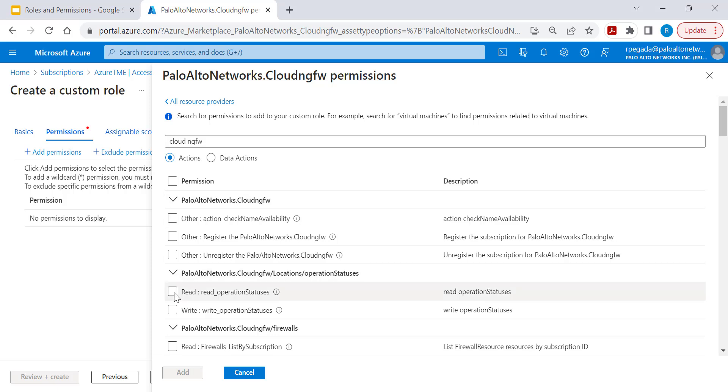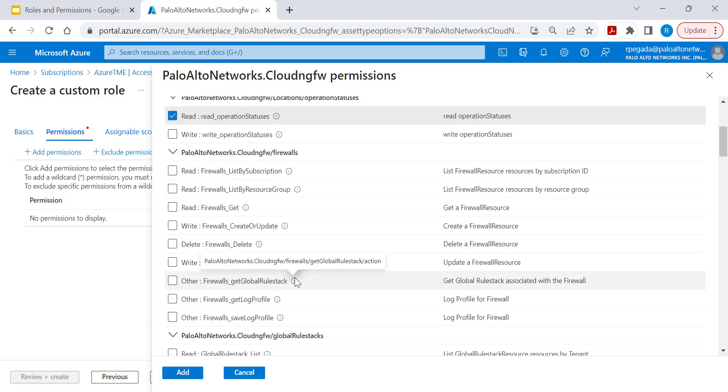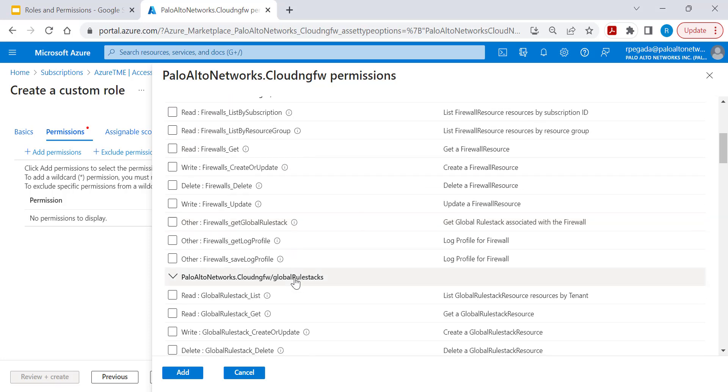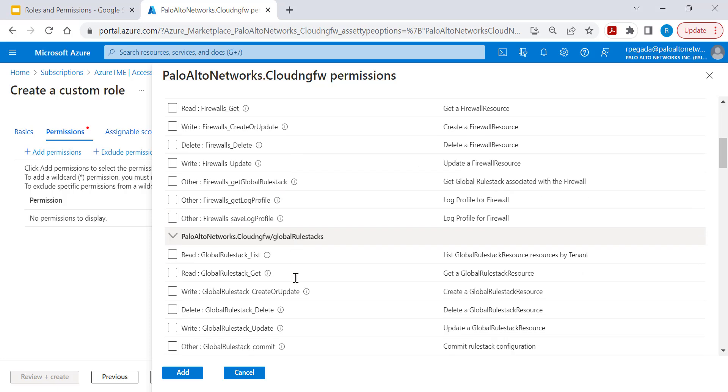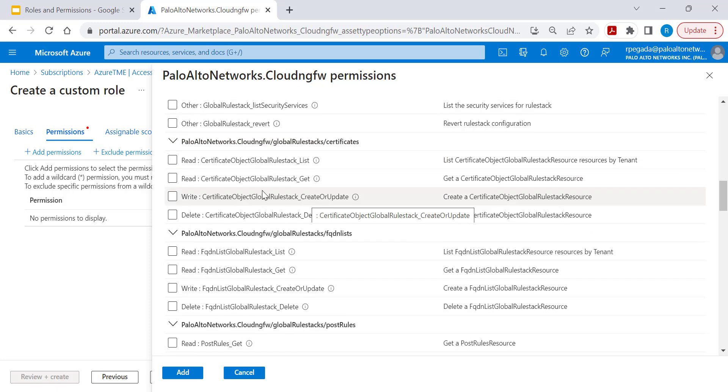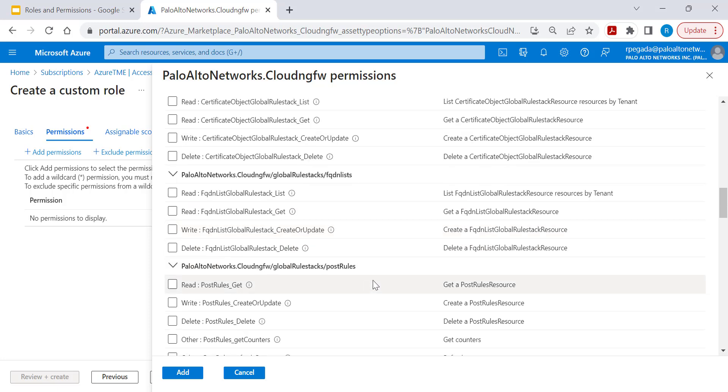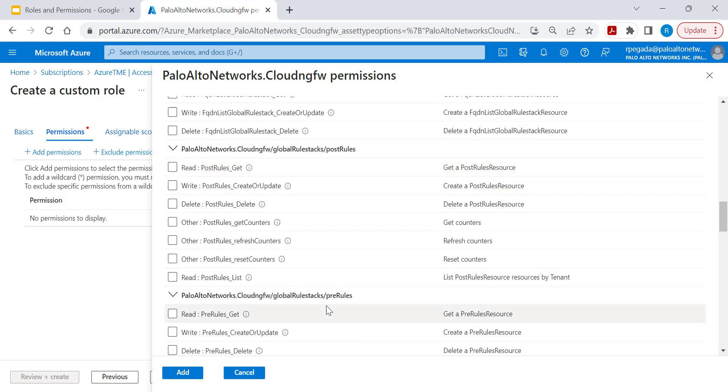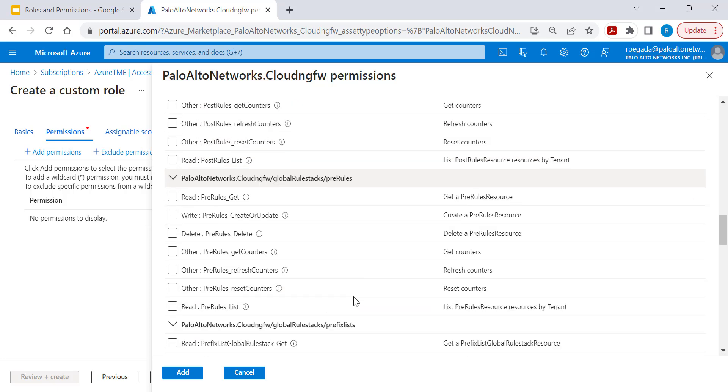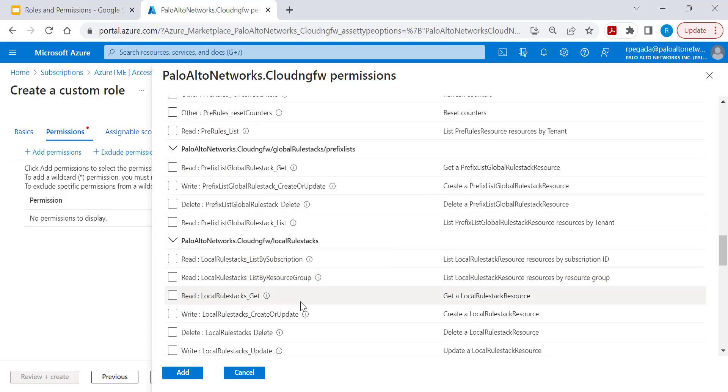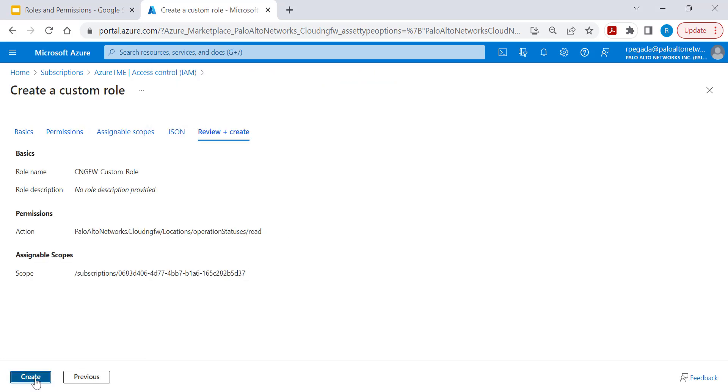For example, you can create a permission with read-only operation for Cloud NGFW, and also you will be able to add a user permission to read a certificate, write a certificate, FQDN list, post rules, pre-rule configuration permissions. There are many more permissions that you can add to this specific user.